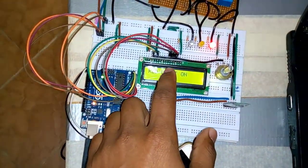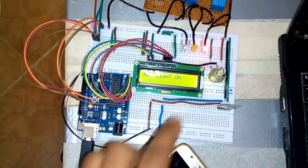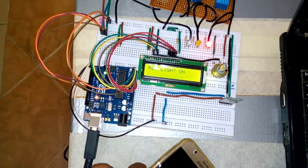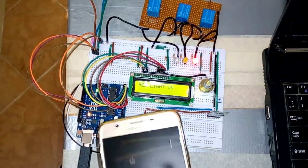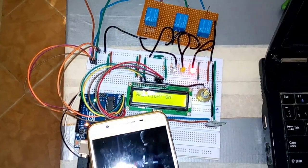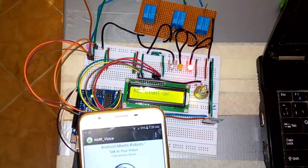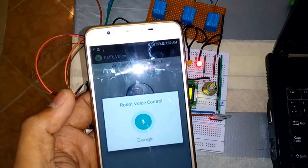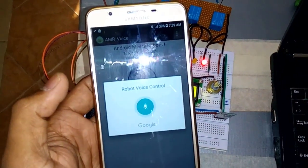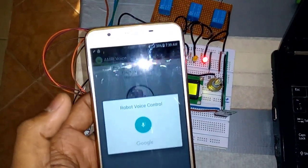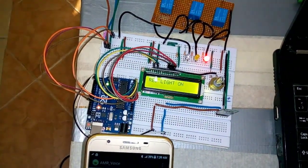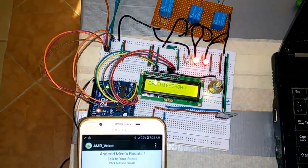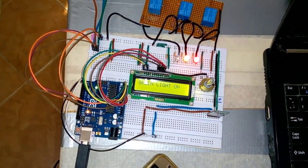So now I will turn on the green light. Green light on. Now you can see the green light is on.